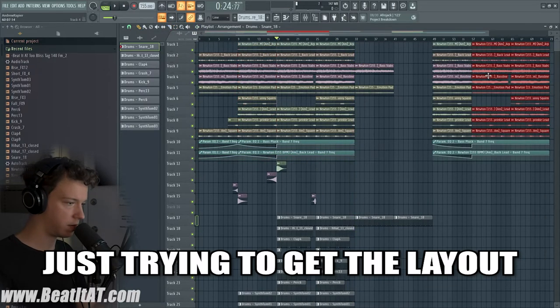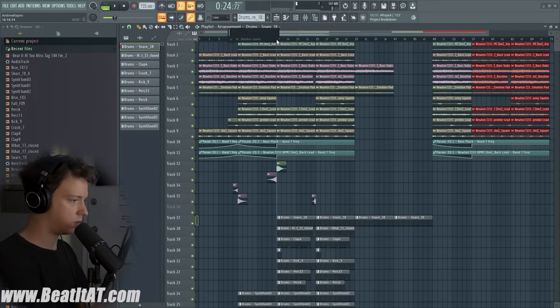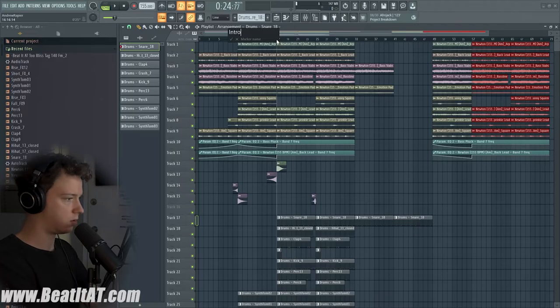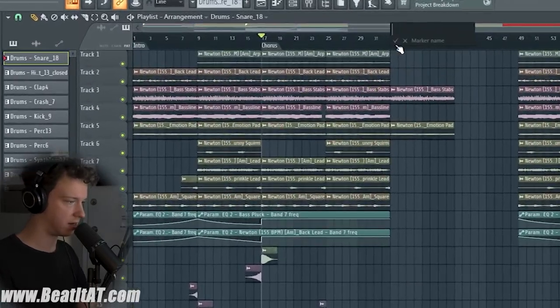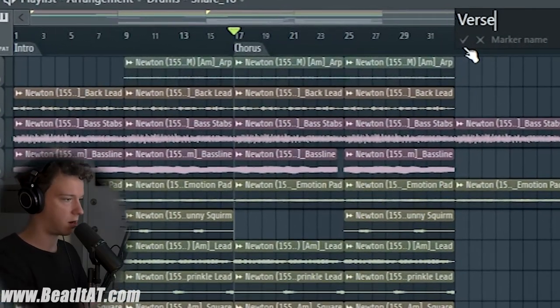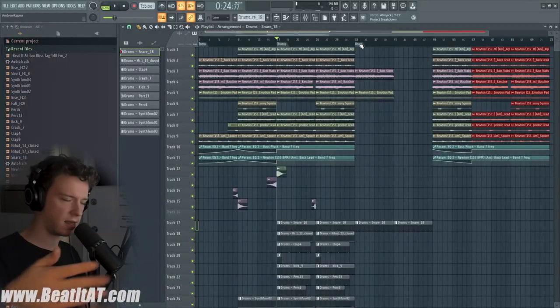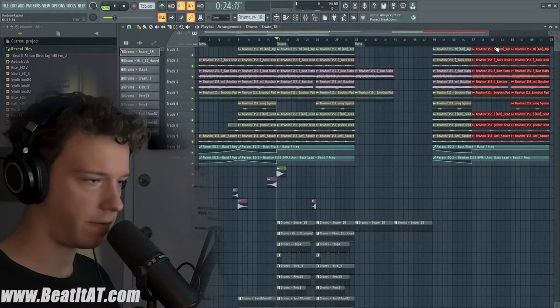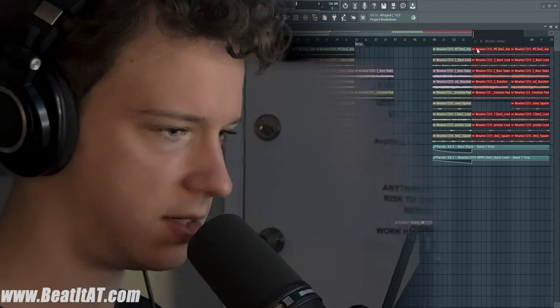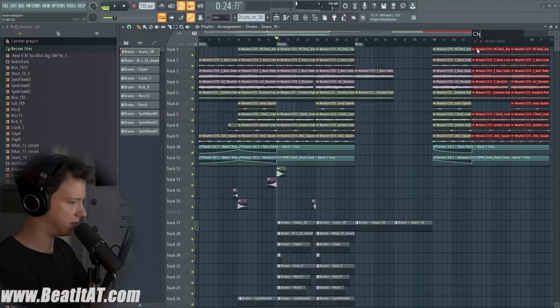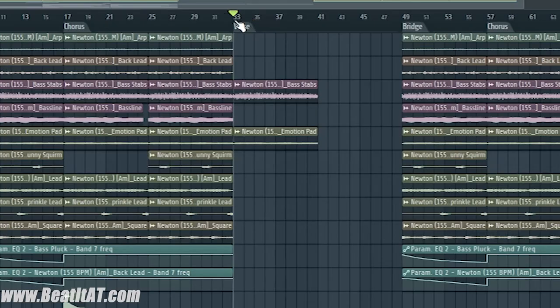And so I'm just trying to get like—we'll do intro. I know this is like a very standard structure that I do a lot of the times, but you know, if it's not broken, don't fix it. Isn't that the phrase? So I need to...